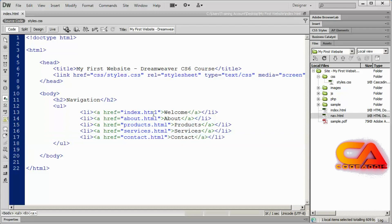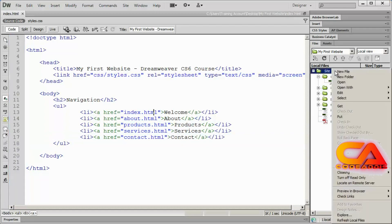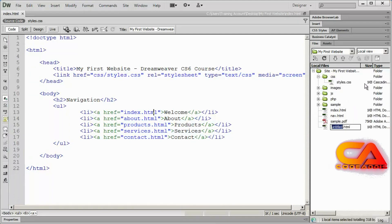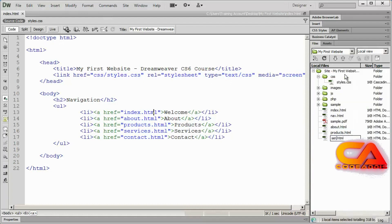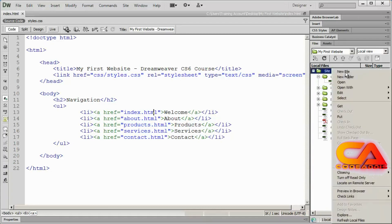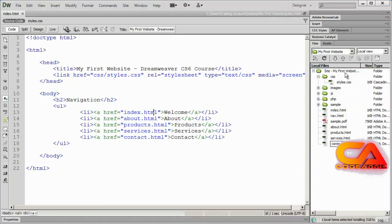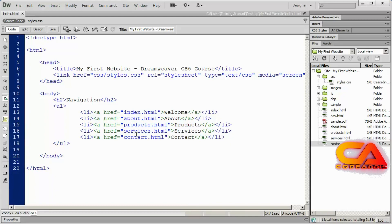Now obviously we already have index.html, but I need to create the rest. So I'm going to right-click on my top folder and select New File. And I'll do about.html, products.html, services.html, and contact.html. You don't need to put any text inside of these — you can if you want — but we just need some page for these links to go to when we actually click them.